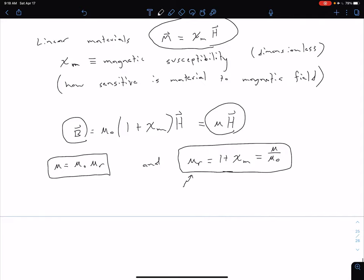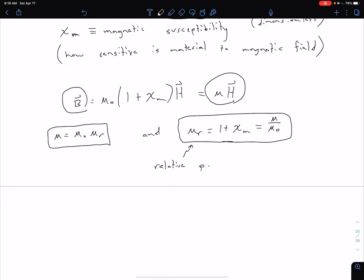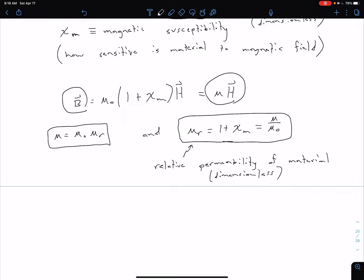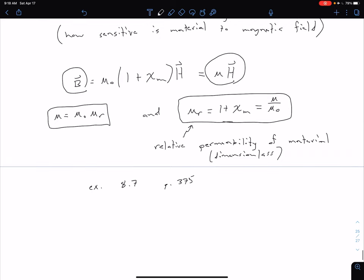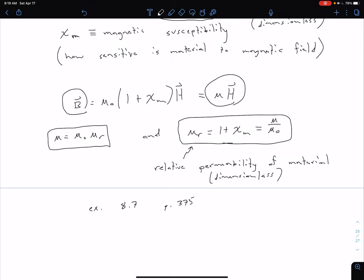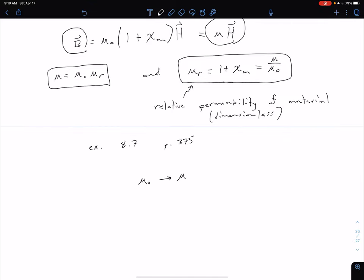That is our relative permeability of the material — a dimensionless value, very analogous to how we had a relative permittivity for electric materials. For practice using these equations, see example 8.7 on page 375 in the textbook. All the equations we've looked at up to this point have been in free space; the only change needed to apply them to a material is to replace mu naught with the more general mu, equal to the relative permeability times the permeability of free space.